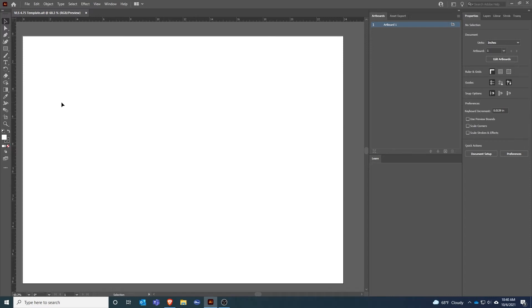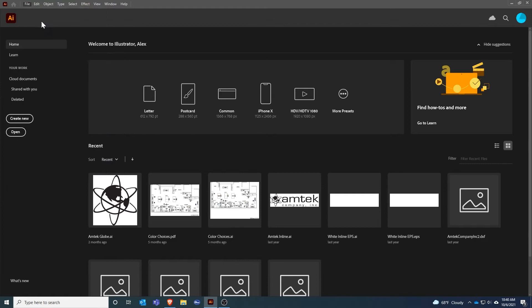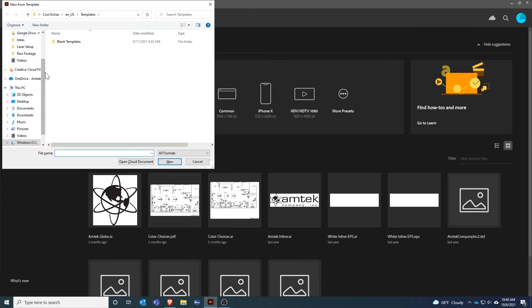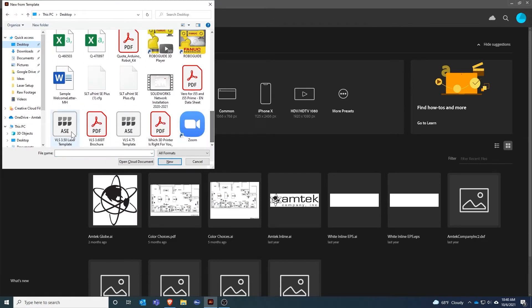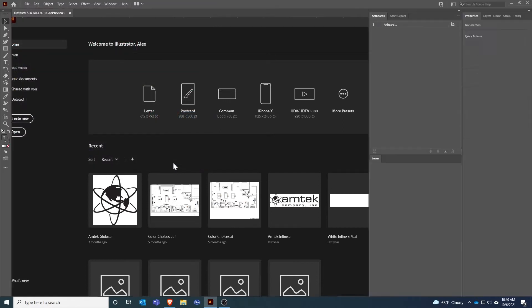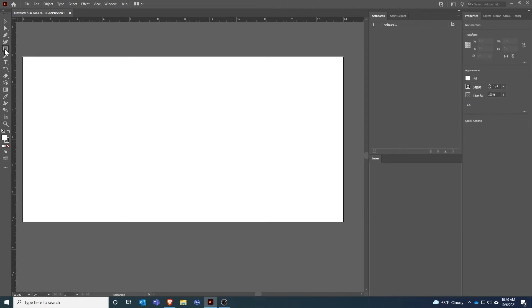In my case I do want to use the VLS 350 size because that's the system I have. So I'll reopen New from Template. The first step to create something is I need to draw a shape. I'm going to go over to the rectangle tool.